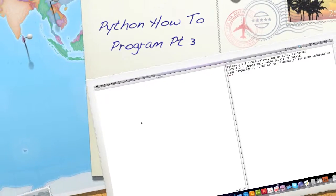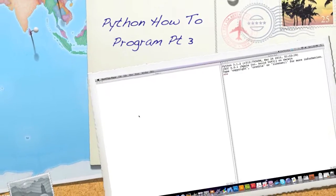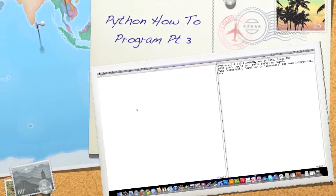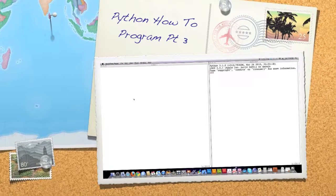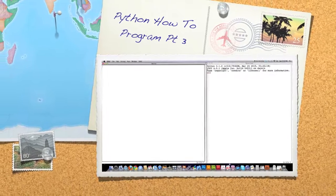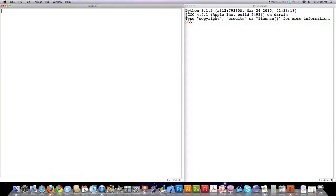Well hello internet and welcome to part three of my programming in Python tutorial. Today we're going to talk about strings. If you didn't see the other tutorials go check those out, because you probably don't know what IDLE is, and IDLE is what we use to create Python programs.